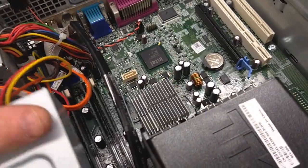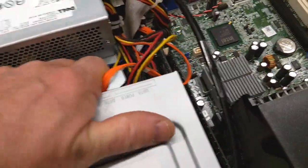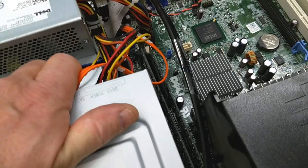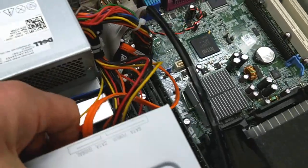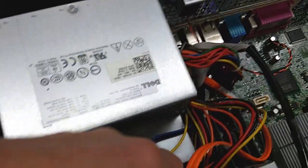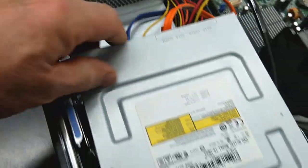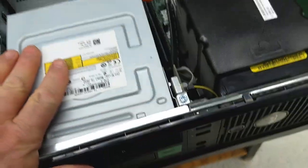It goes back in. Find the slots that it goes into. And if you do it properly, you can push it forward to lock it in place.